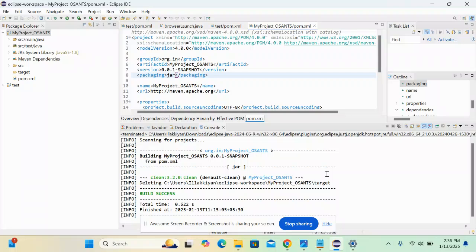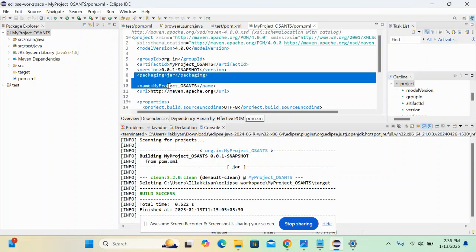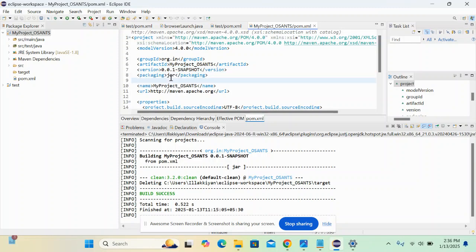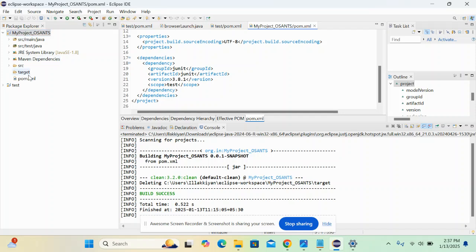After creating the Maven project, you might face dependency issues. I actually faced and resolved it. There might be errors here and here, and you will have a cross icon in the Maven project as well as in the pom.xml. You will get a cross or an apostrophe here in the project.